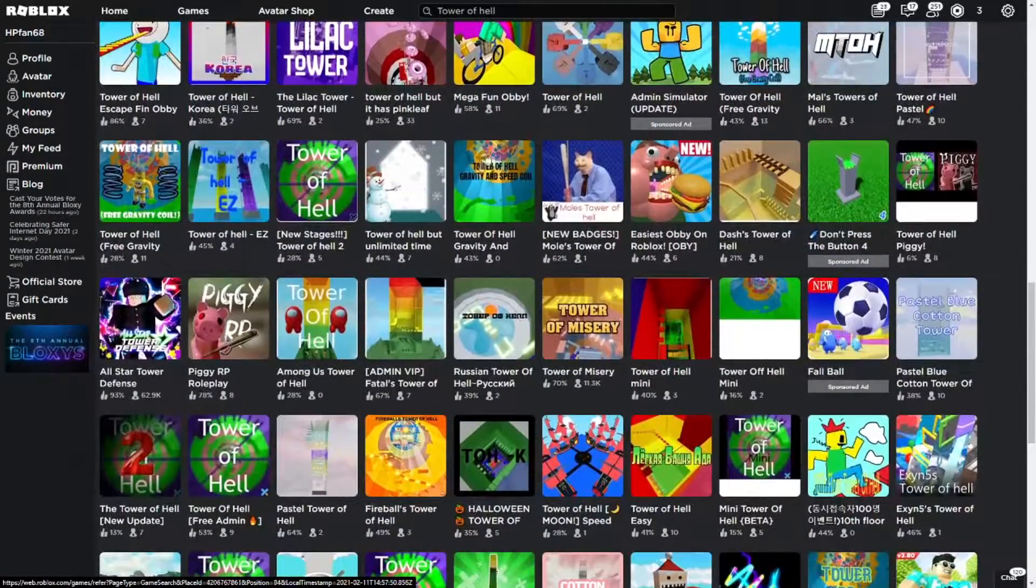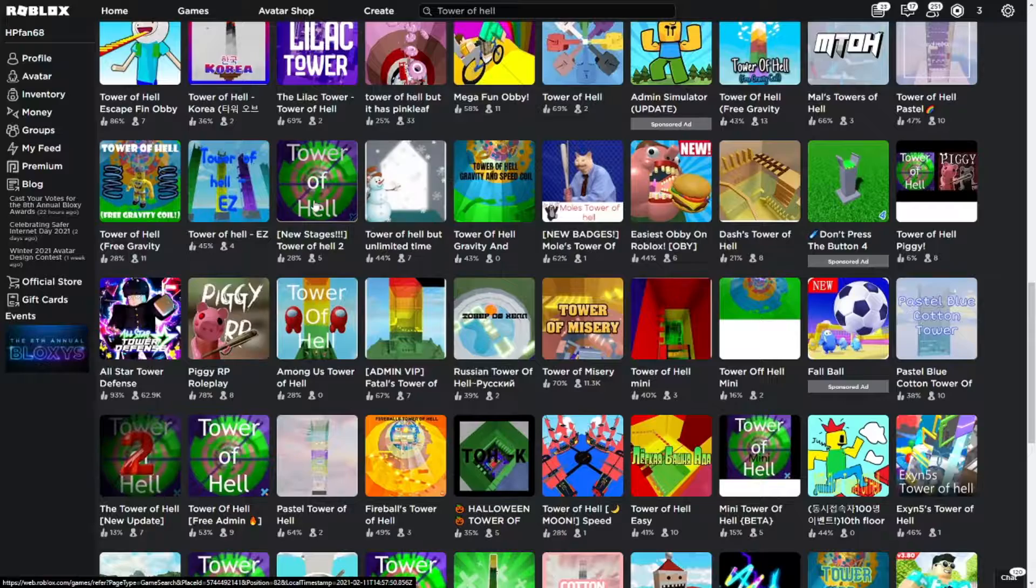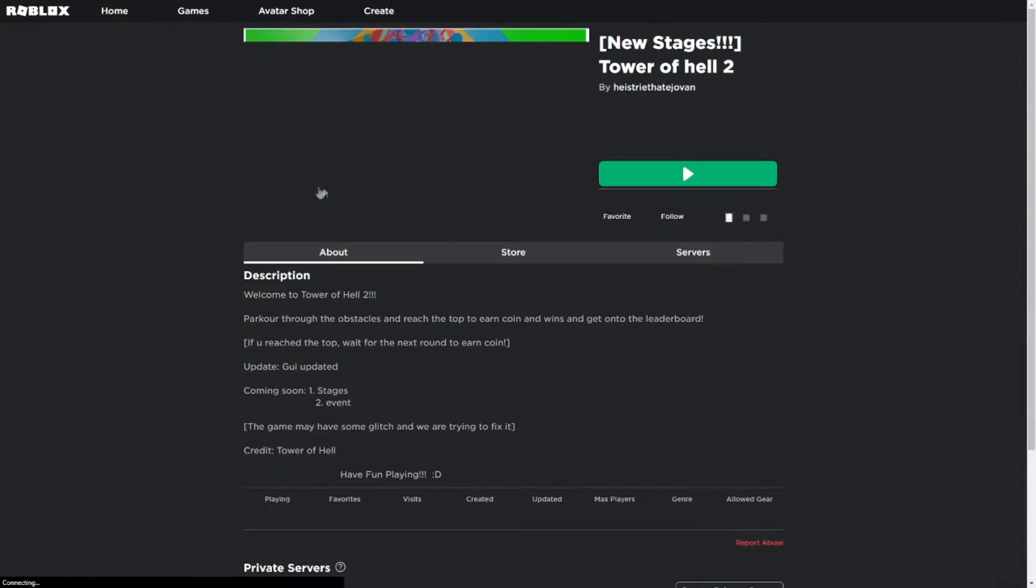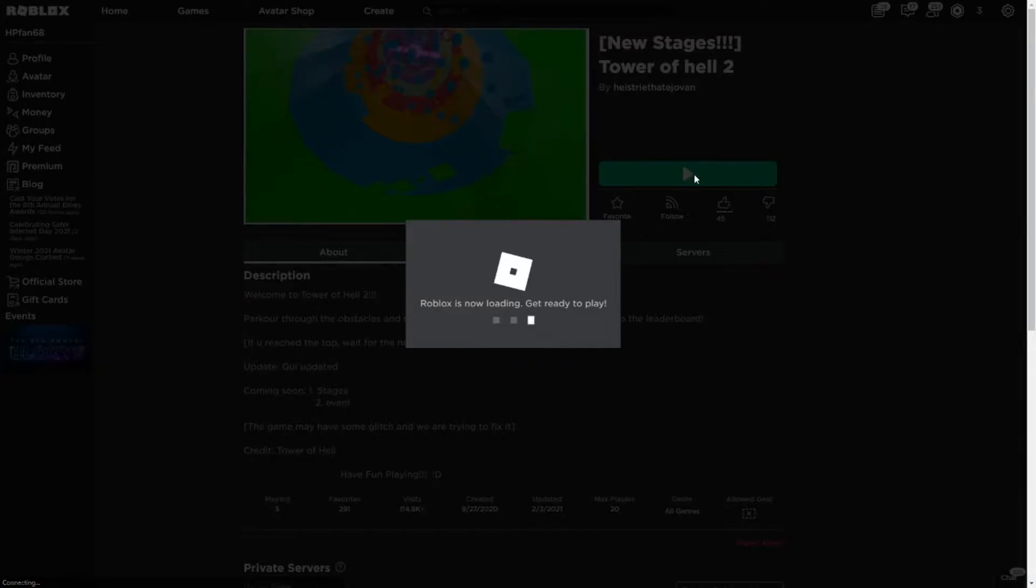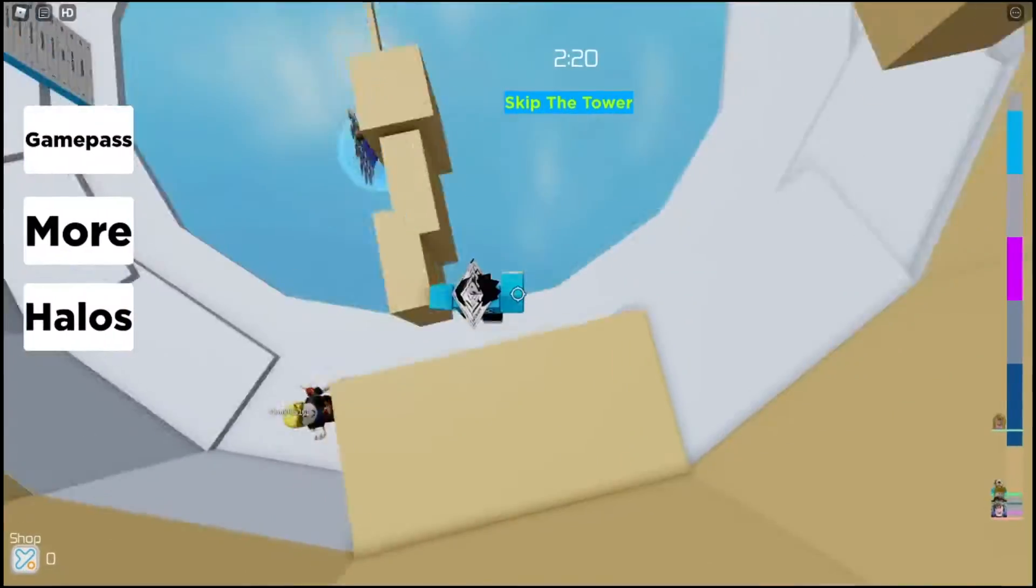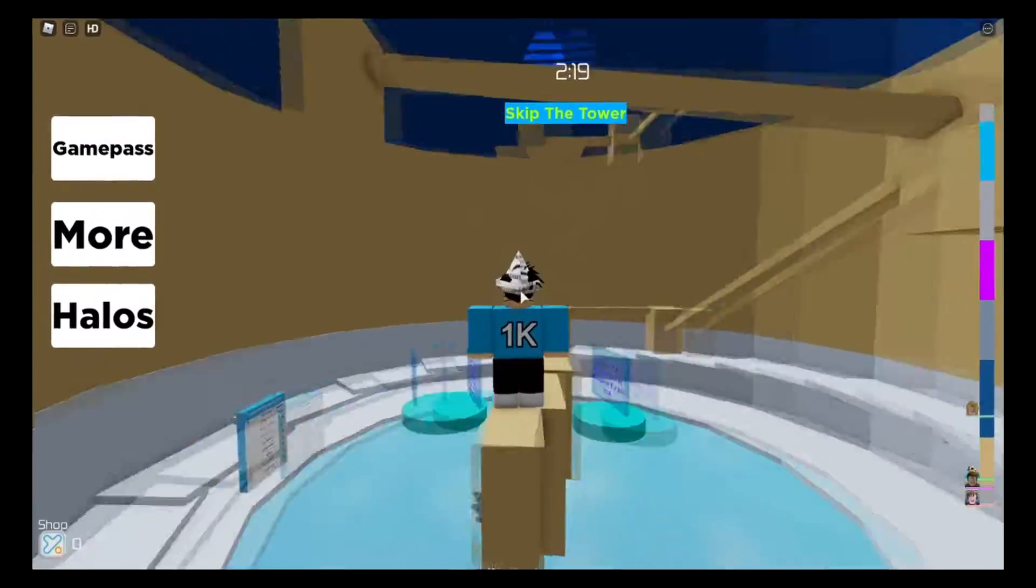Alright, this should be Tower of Hell, I think. Alright, let's start playing Tower of Hell.